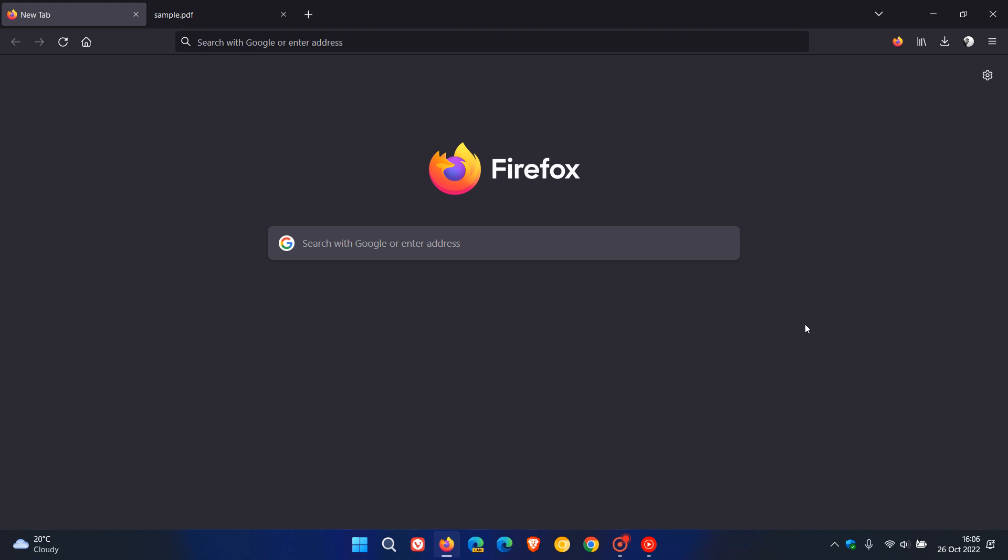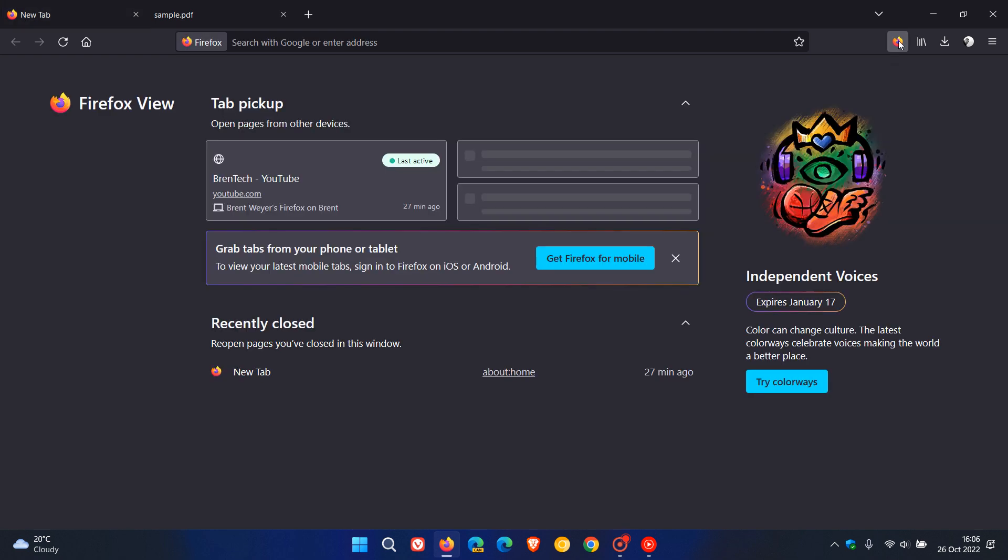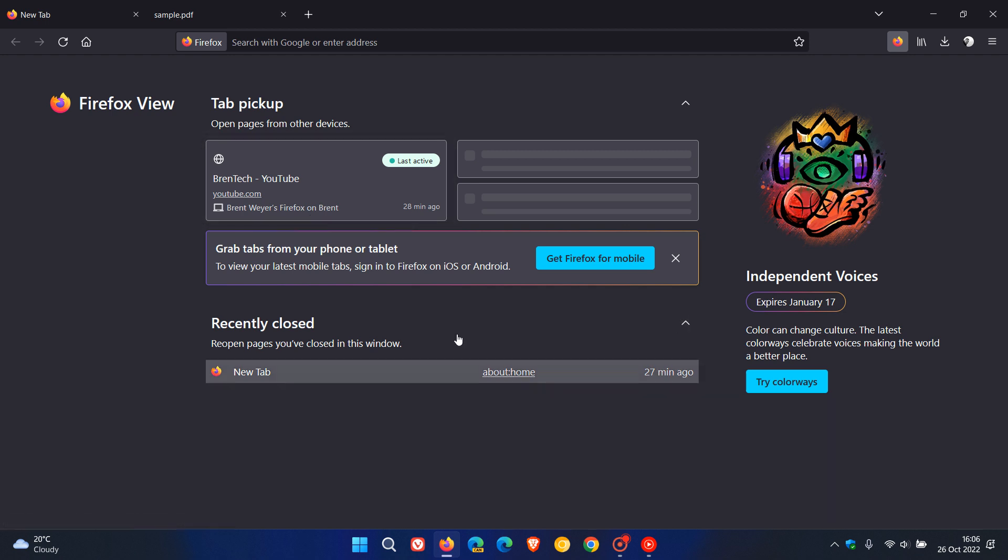And then one of the main features that did roll out last week with version 106 was the Firefox View, available now on desktop. And this basically, just to do a quick recap, lets you open pages from other devices. You can see your recently closed tabs. And it adds independent voices, color-based themes to the browser, which you can use, which expires next year on the 17th of January.